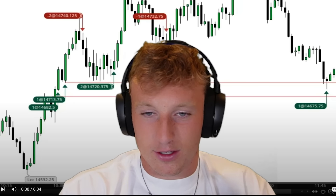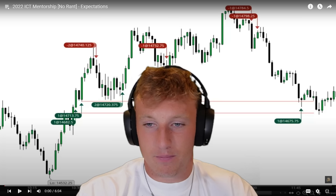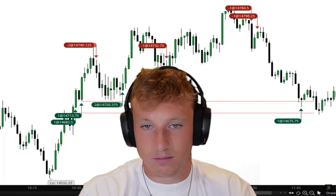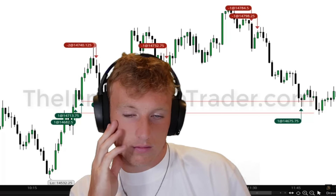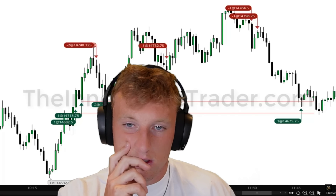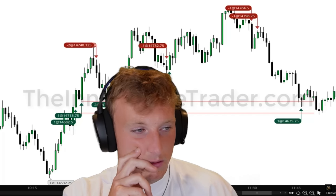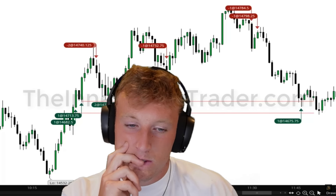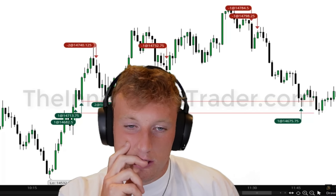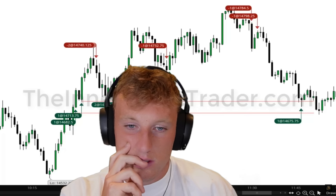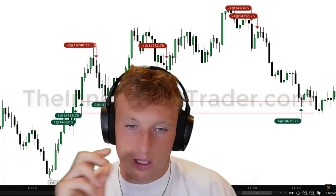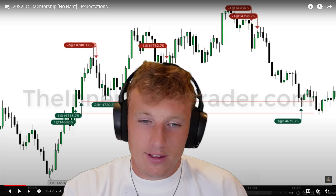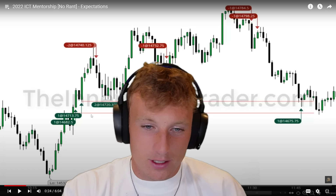Without further ado, let's begin. Coming out of the gate, ICT says this is predominantly going to be a futures index trading mentorship. The idea is going to be presented in the scope of paper trading on TradingView.com, but what you're looking at here is ThinkOrSwim's live data — these are actual executions he made that day.